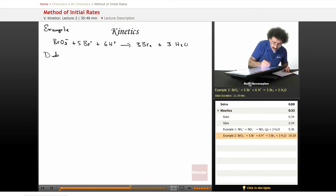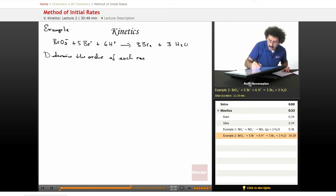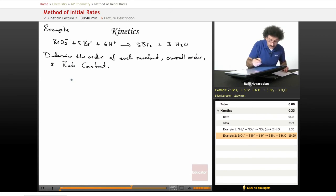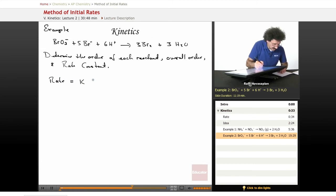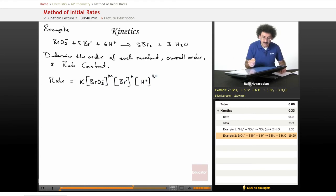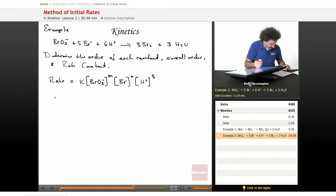Let's write it down: determine the order of each reactant, the overall order, and the rate constant. Here's our experimental data. Let's go ahead and write the rate law first — the general form. The rate is equal to some constant k times BrO₃⁻ raised to the m power, Br⁻ raised to the n power, H⁺ raised to the s power. We're going to find m, n, and s, and find k based on the following data. We have four experiments.